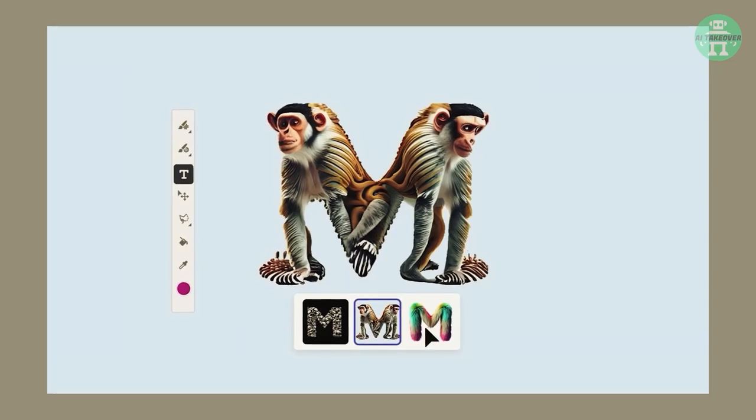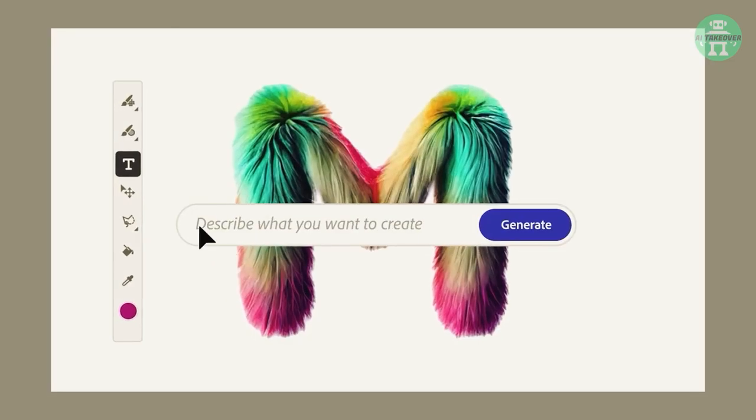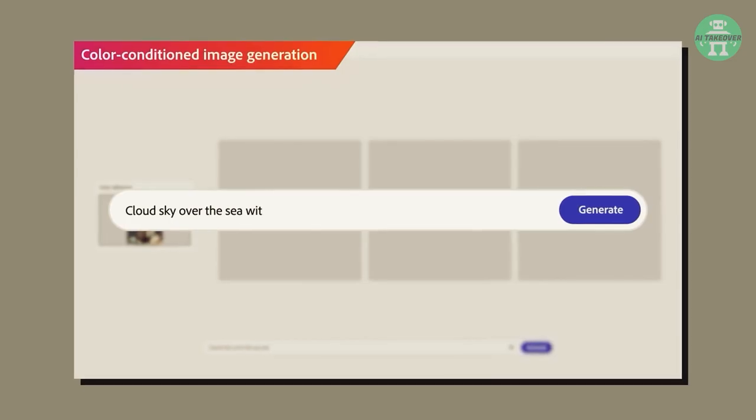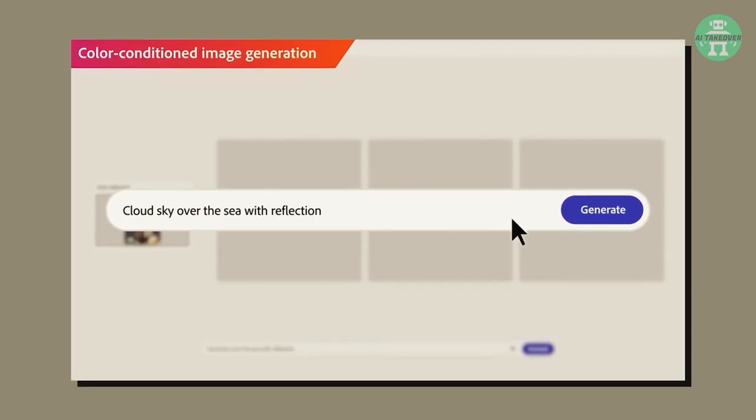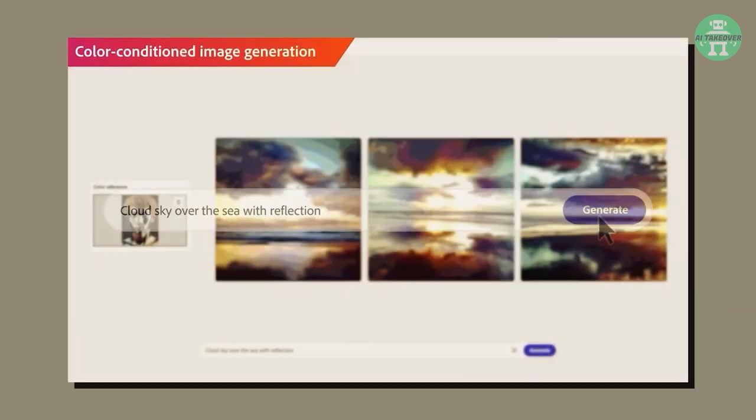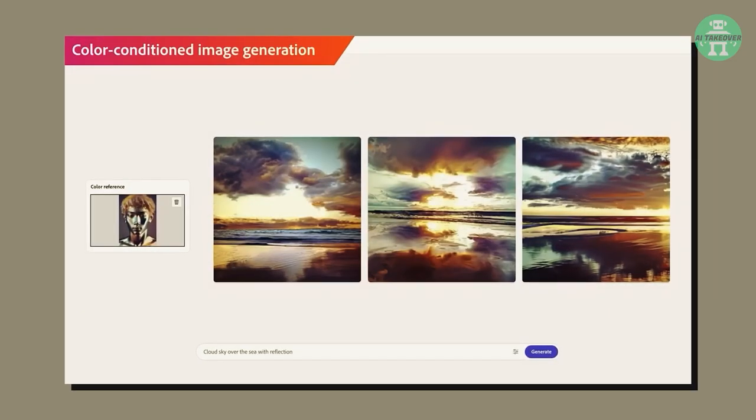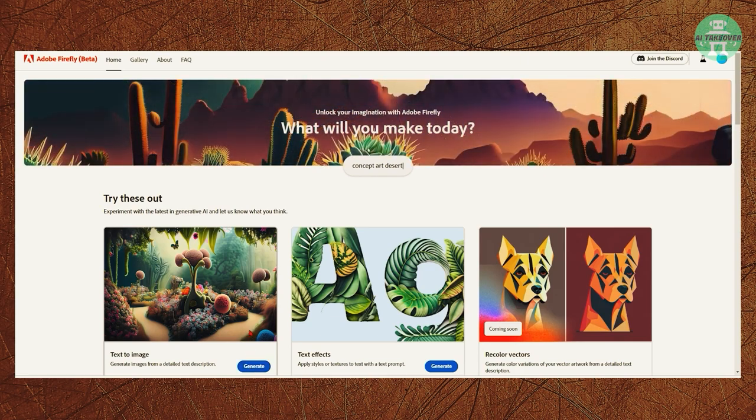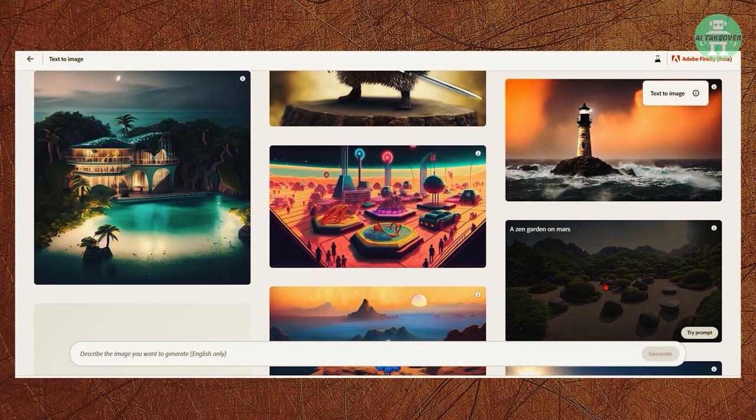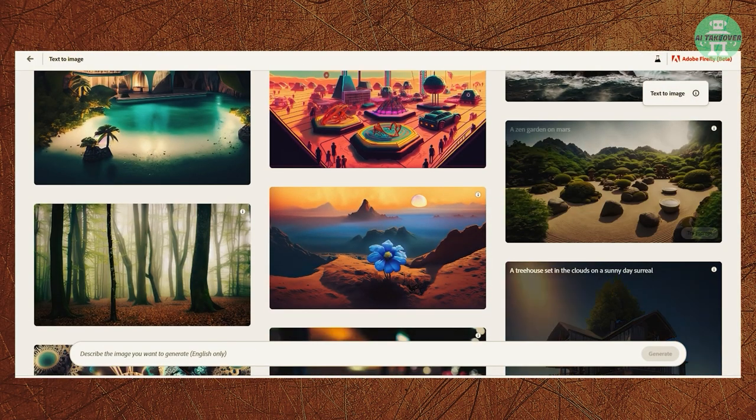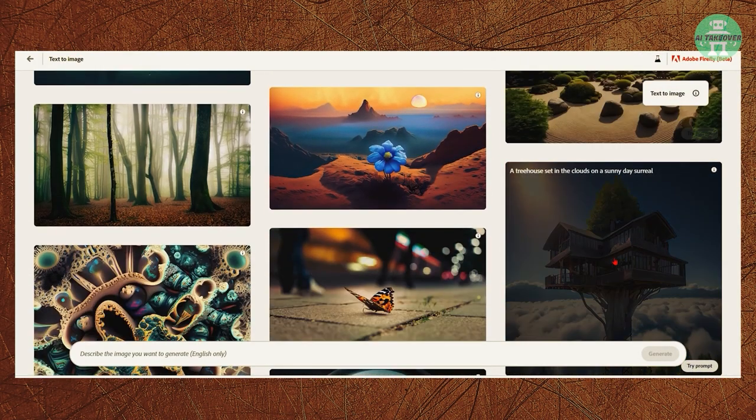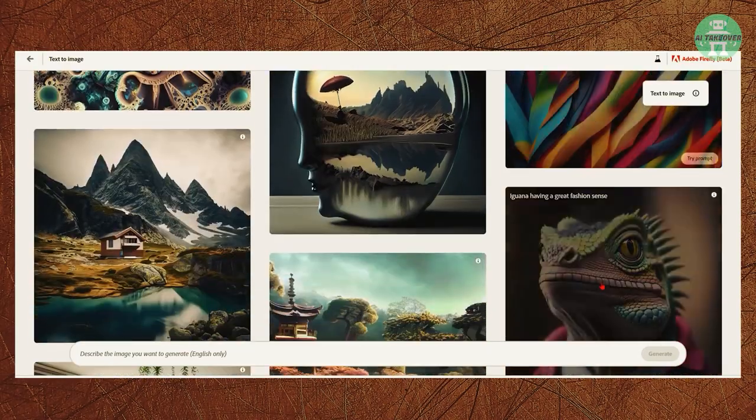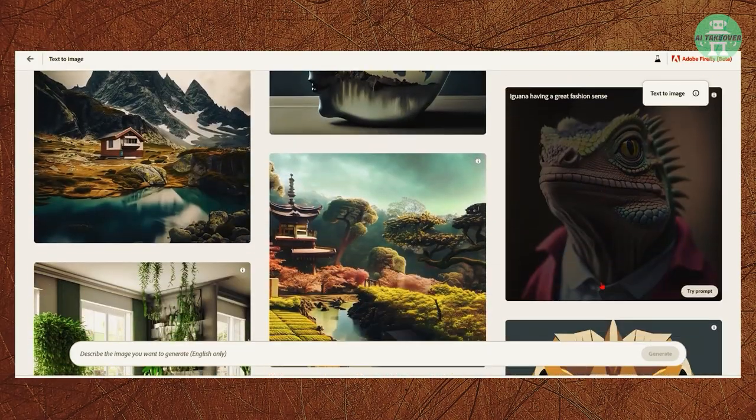Despite these limitations, Firefly is a truly remarkable AI tool that has the potential to revolutionize the way we approach design. Its accessibility, ease of use, and ability to generate high-quality images and animations make it an invaluable asset for designers of all skill levels.